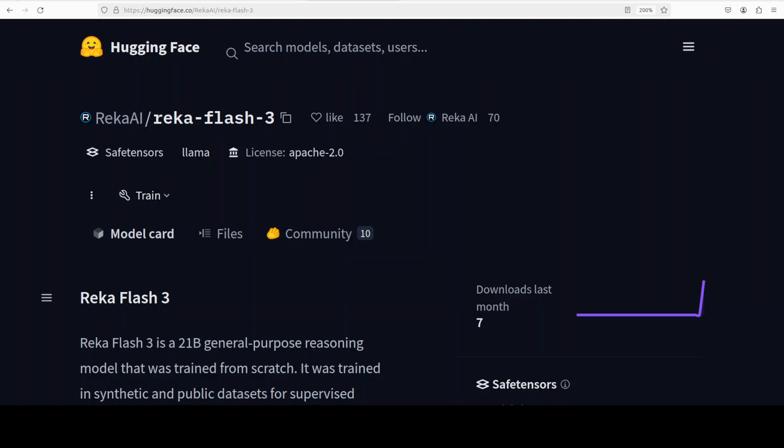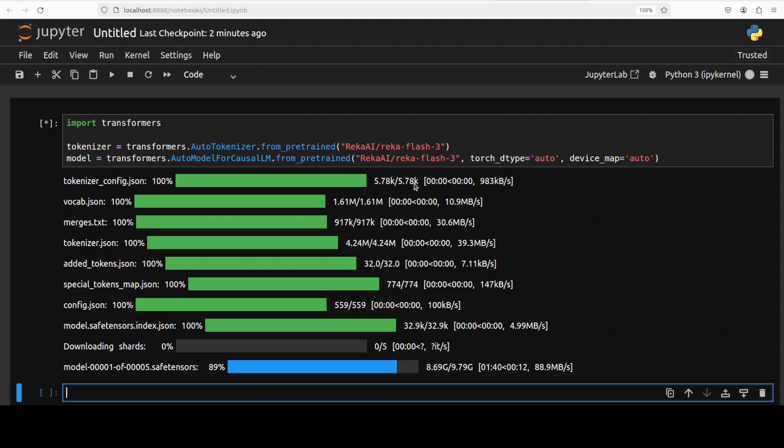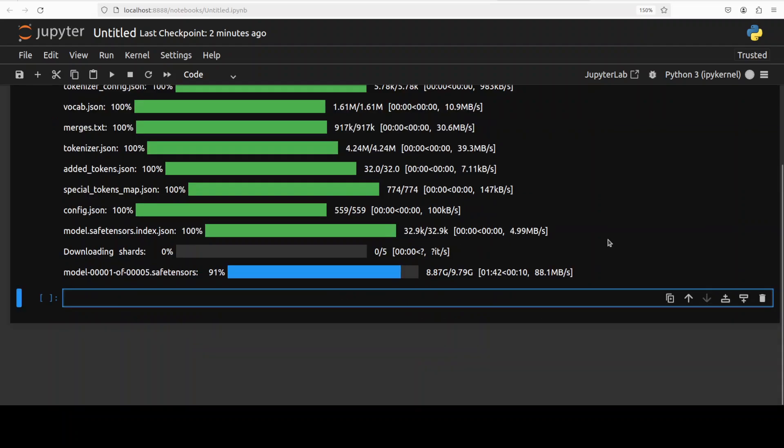The version they've released has 32,000 context length, which is quite good. They also have some sort of commercial side where they're using Erika Flash 3 as a foundational model, and they've even open-sourced it, which is pretty good. License is Apache 2, so hats off to them. Let's see how this model performs once it's downloaded. I'll just wait for it to get downloaded.